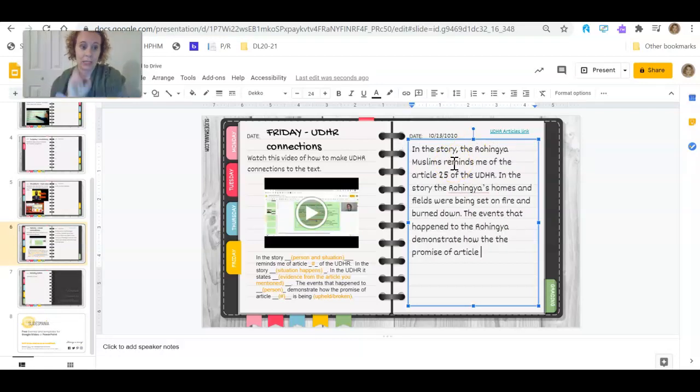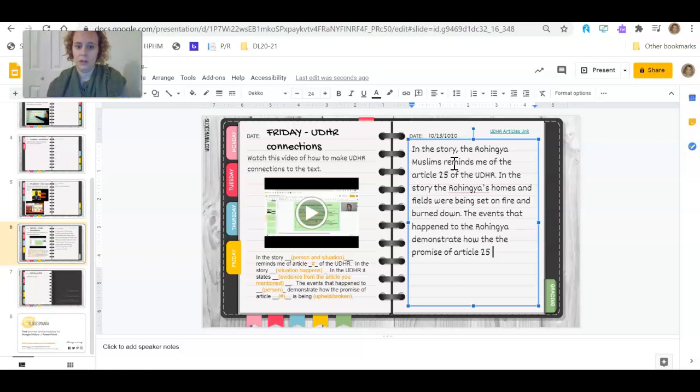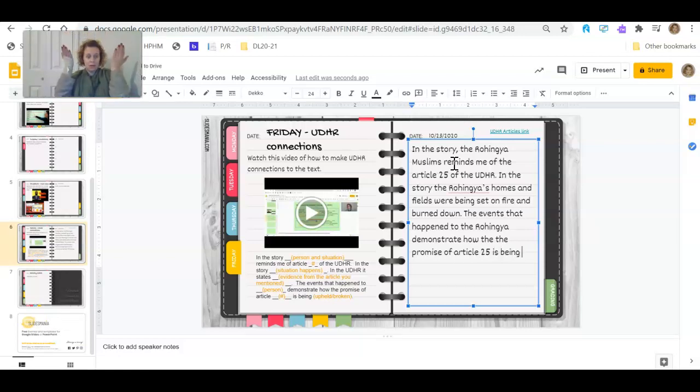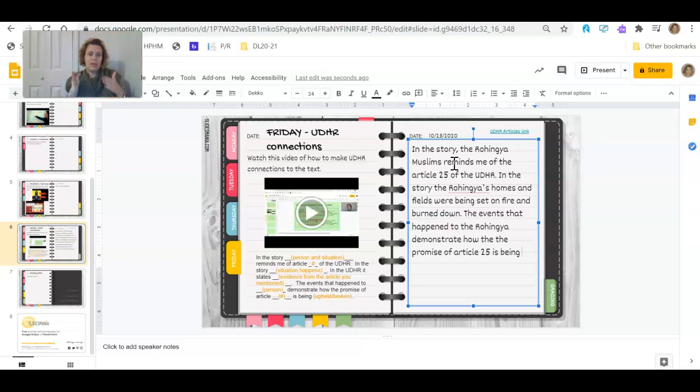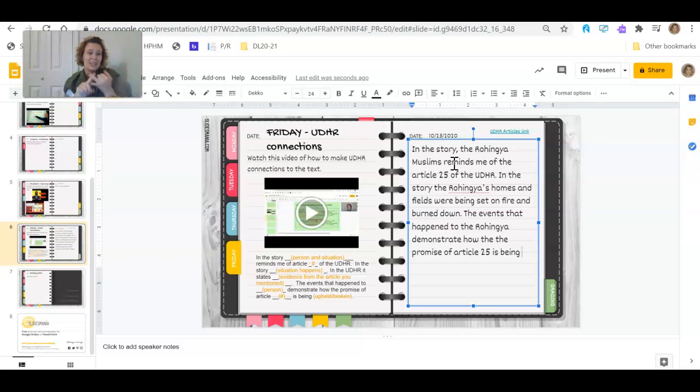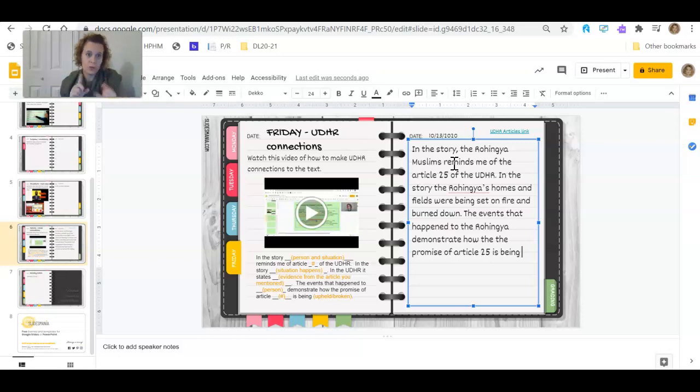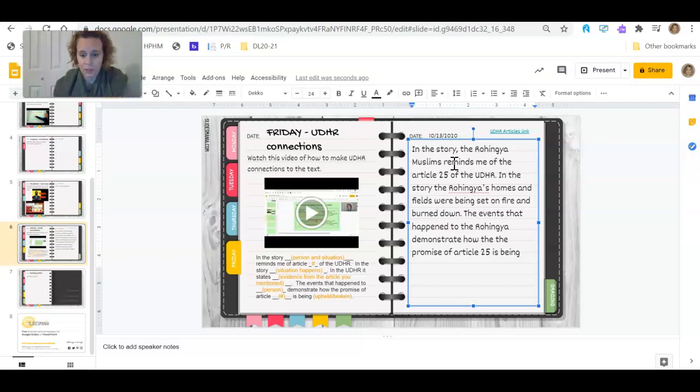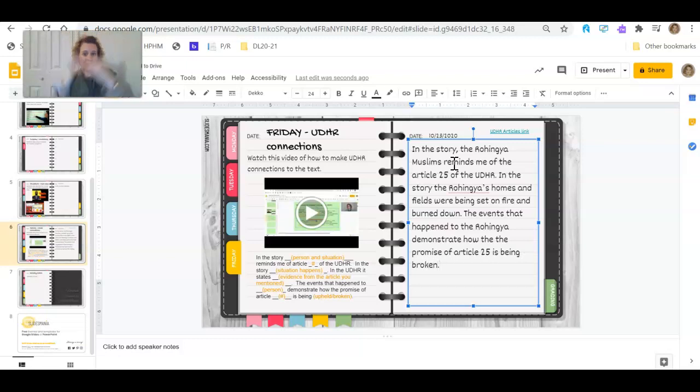Article, and we said 25 is being upheld or is it being broken? Were they keeping the promise? Were these people getting food and getting shelter? Or was it being broken? Was there no food and no shelter? Right, it was being broken.